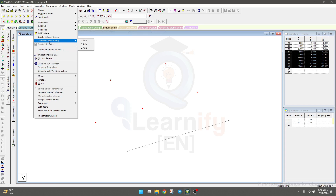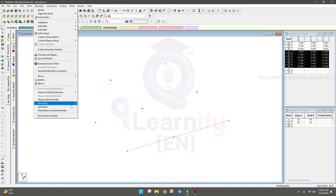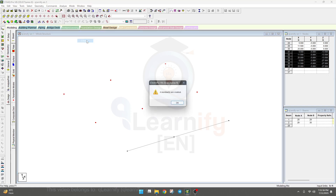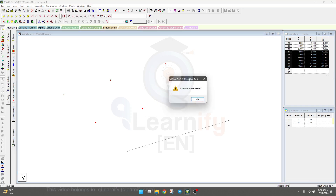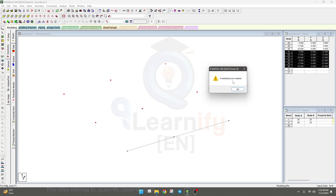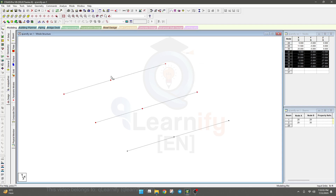Select Connect Beam along the three directions: X, Y, and Z. First, we'll draw in the X direction. Click X and you can see four members are created. Then click OK.